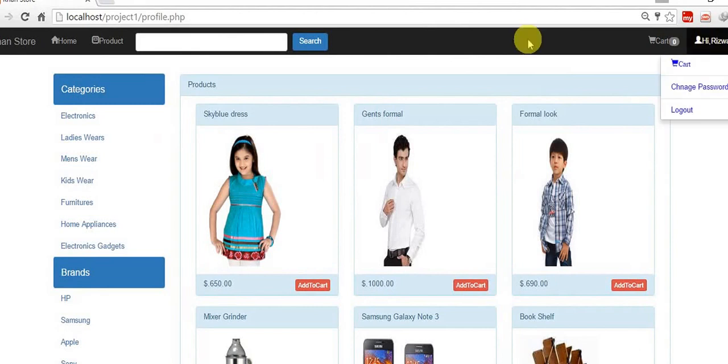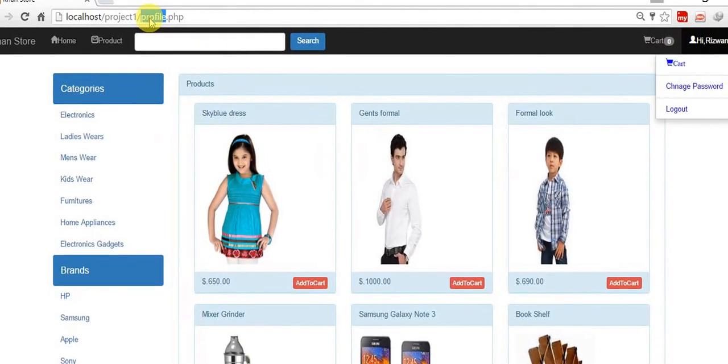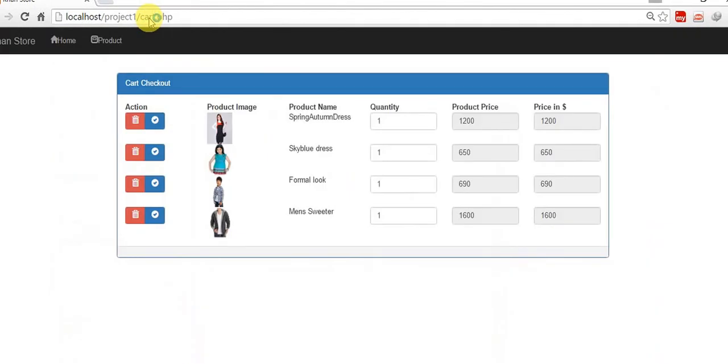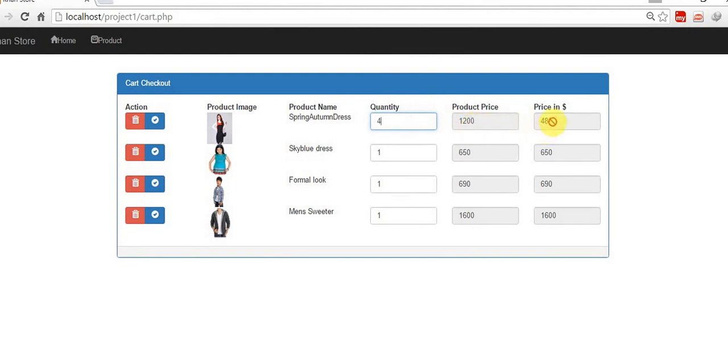So just go to the cart page, cart.php. Do you remember in the last tutorial we worked on this quantity and product price calculation? Whatever quantity we give, suppose 4, this quantity is multiplied with the single price 1200 and gives the result in this price in dollar field.